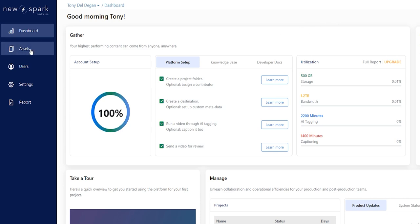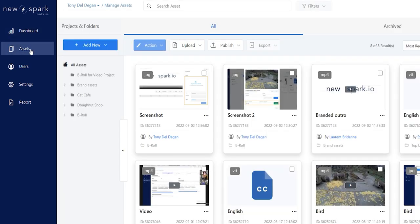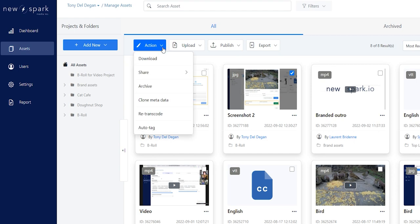Click on the Assets tab in the left-hand menu. Find the asset or assets you wish to share and highlight them with the checkbox. Click on the Action button, then on Share, and select Share for Review.